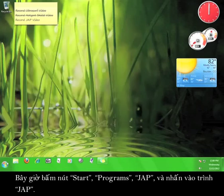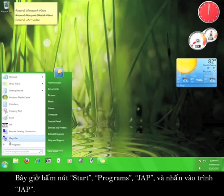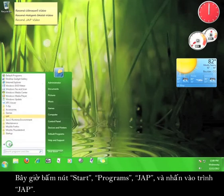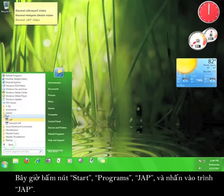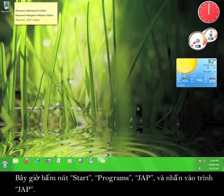Now go to Start, Programs, JAP, and click the JAP program.